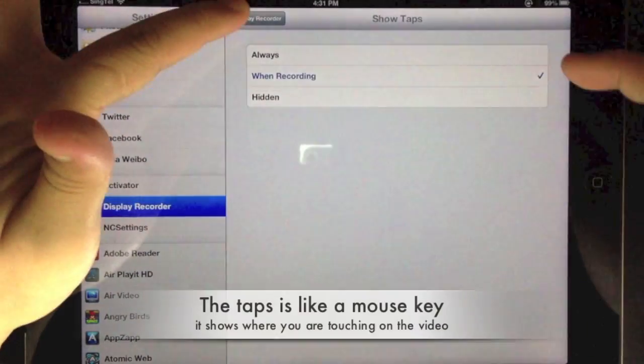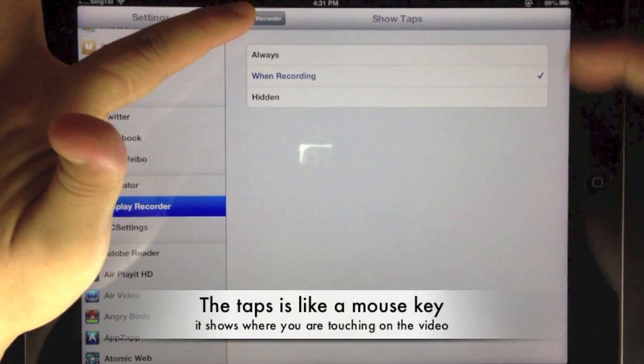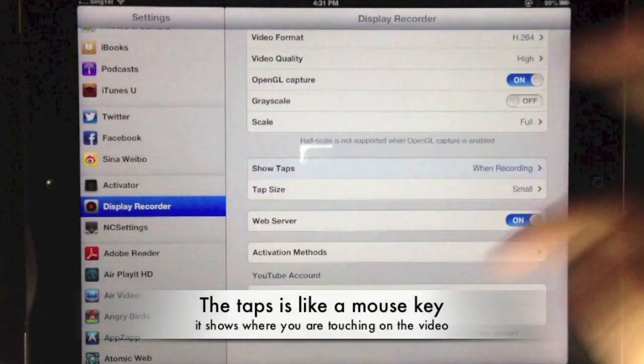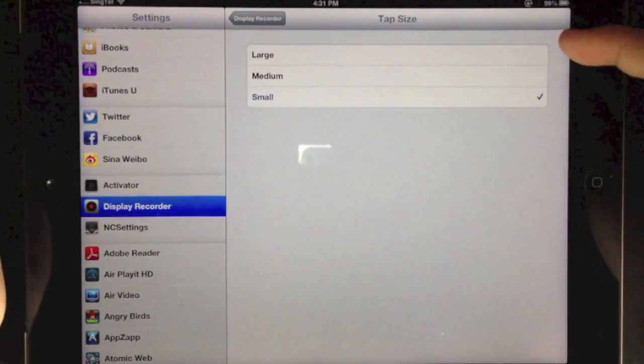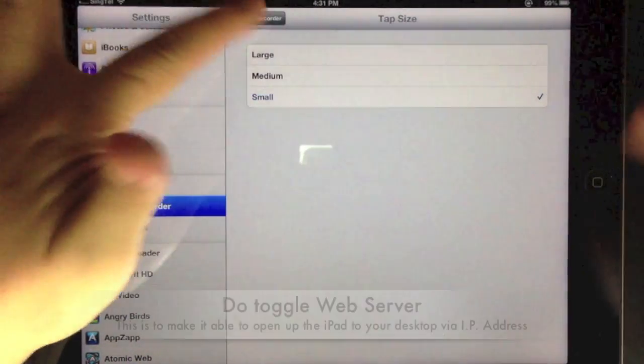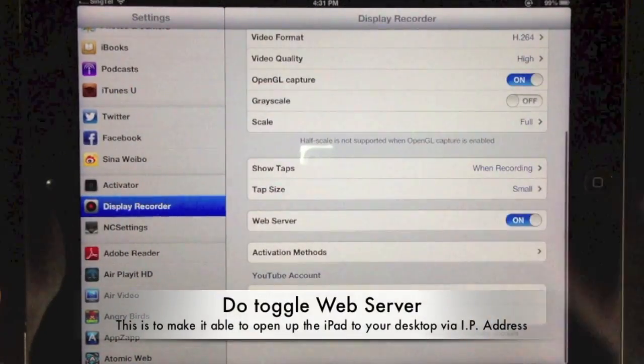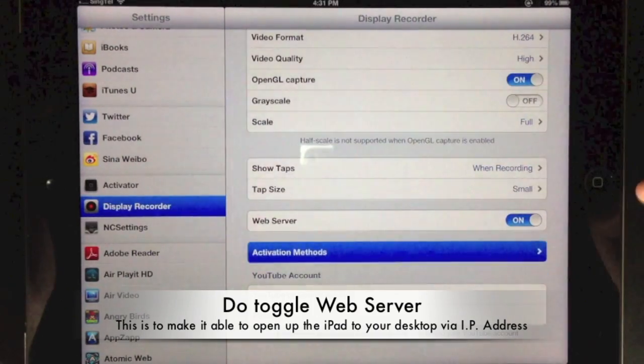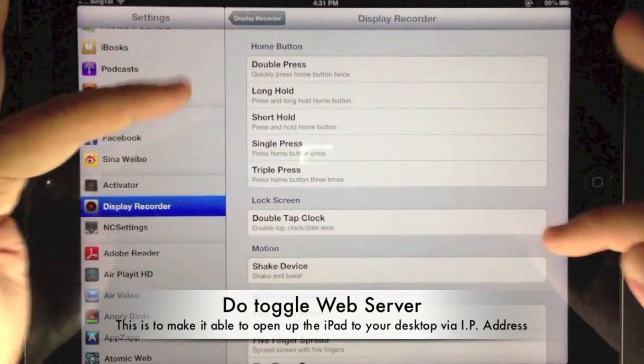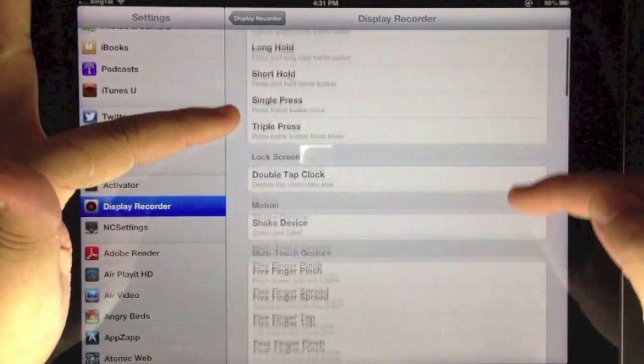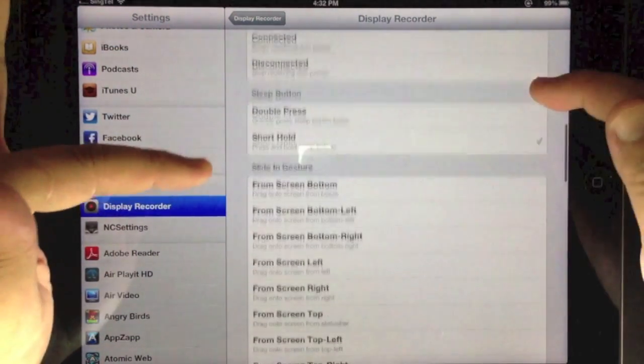It shows where you are touching. You can also activate the web server so that you can transfer the files to your desktop. The activation method is a short hold on the sleep button.